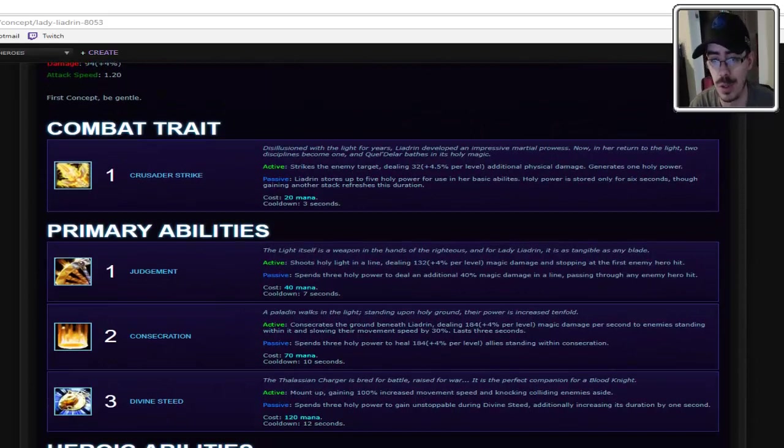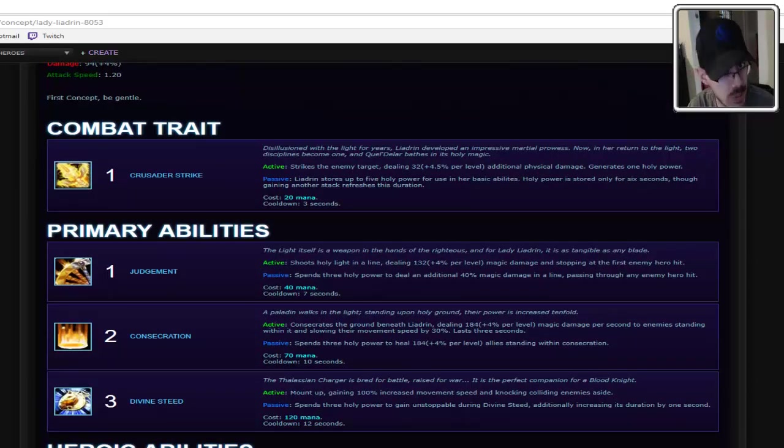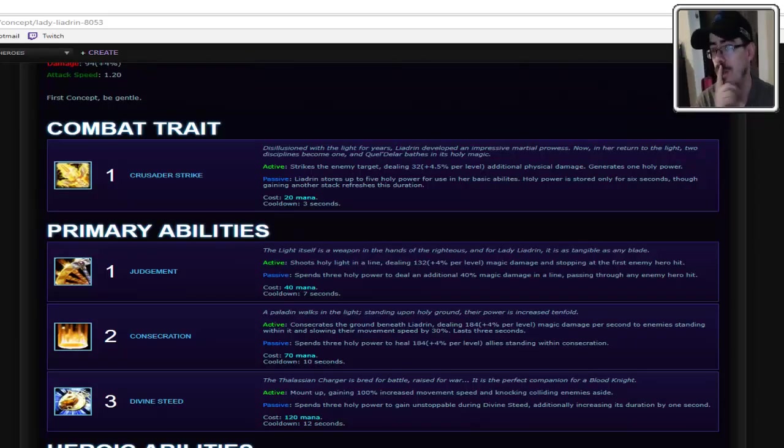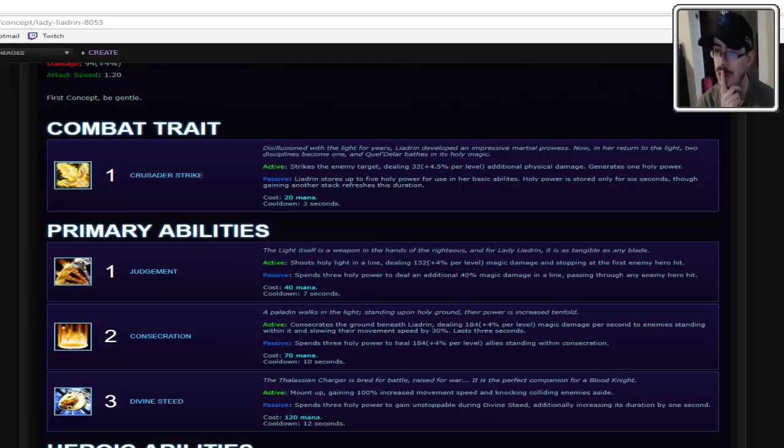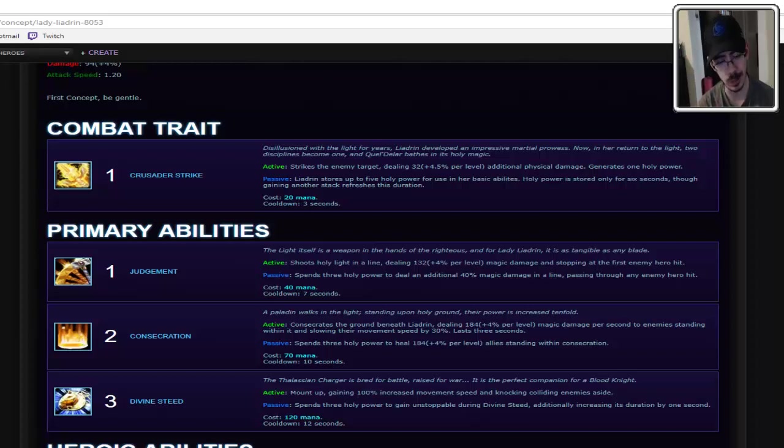Anyway, her combat trait is Crusader Strike. So it has an active and a passive, which is always nice. It means for a little bit more complex of a character. Oh wow! I'll give Regis this, he gave flavor text for all these abilities. That's very interesting.